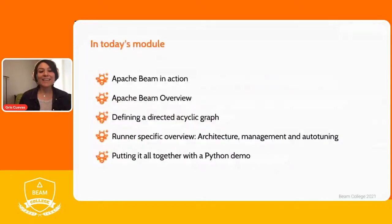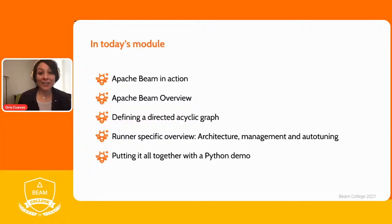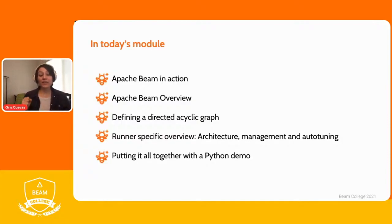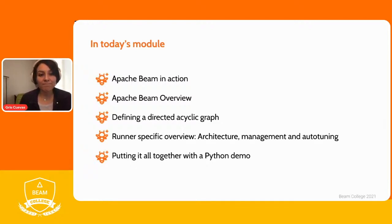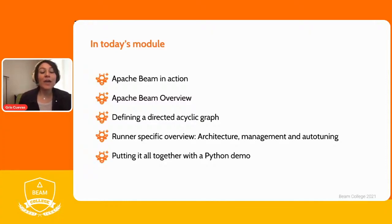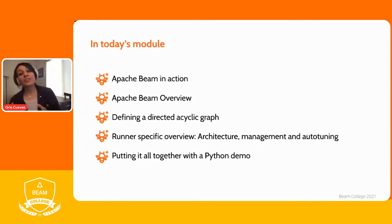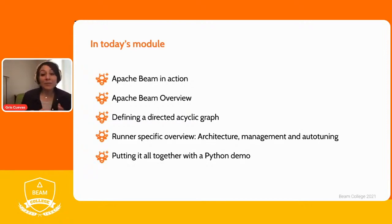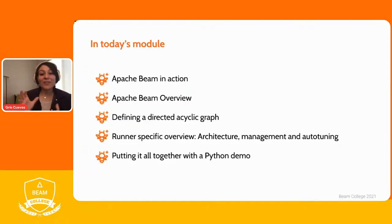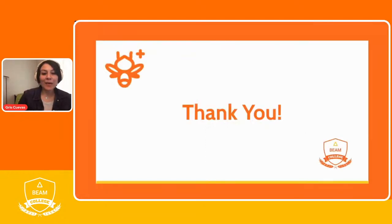To wrap up, here is an overview of today's module content. After this introduction, we'll have two presentations from people who have used Apache Beam to solve real-life use cases. Then we'll cover key Apache Beam concepts, how to define a directed acyclic graph for data processing, an overview of the Dataflow runner architecture, and finally a Python demo to put all the concepts learned today into practice. Thank you.